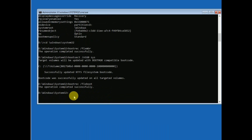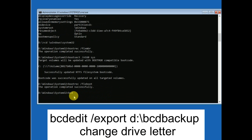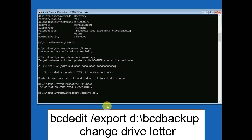Type 'bcdedit /export' followed by the drive letter — in my case D, but in your case it should be C — then a colon, backslash, and name the backup file 'bcd backup'. Hit Enter. You will see 'The operation completed successfully.'